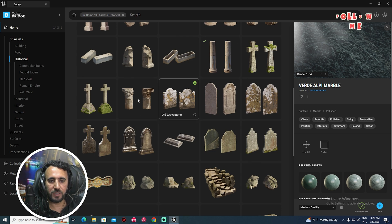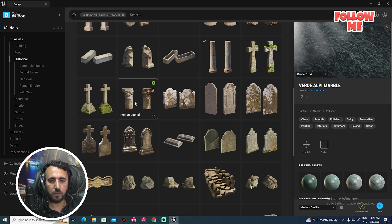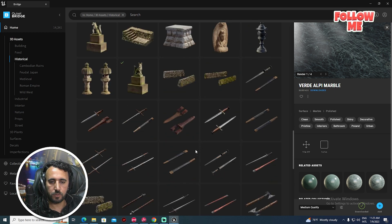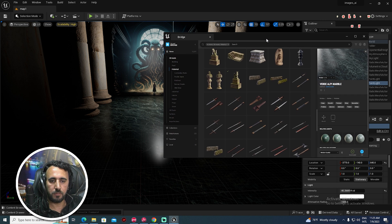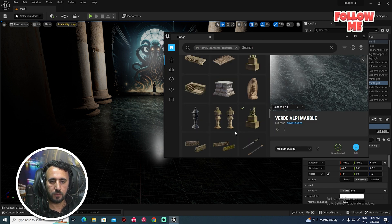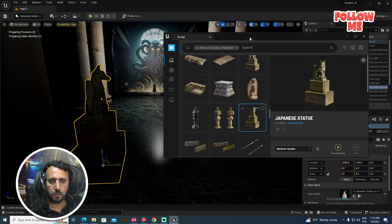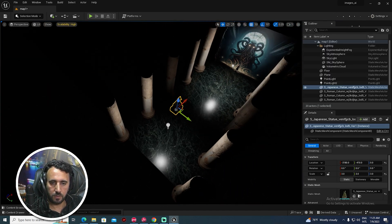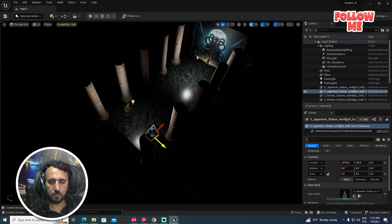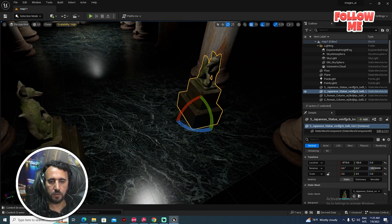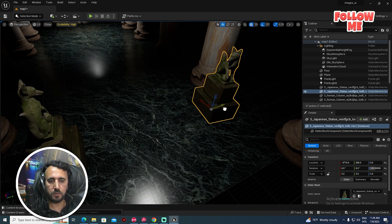I think it will look great. Maybe something like that — add this one here, maybe rotate it a little bit in this area. Nice.